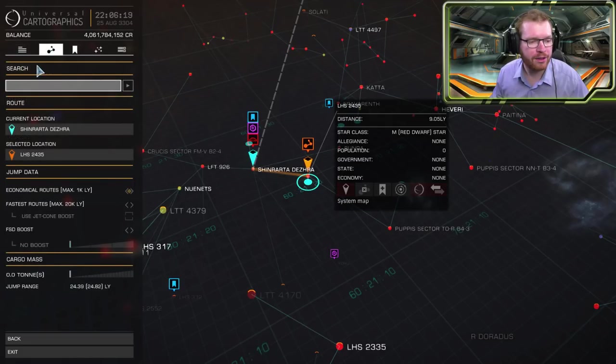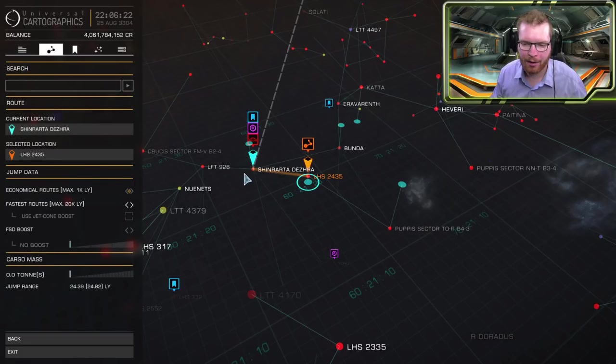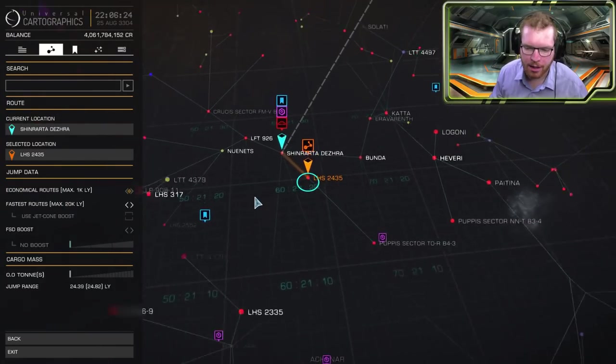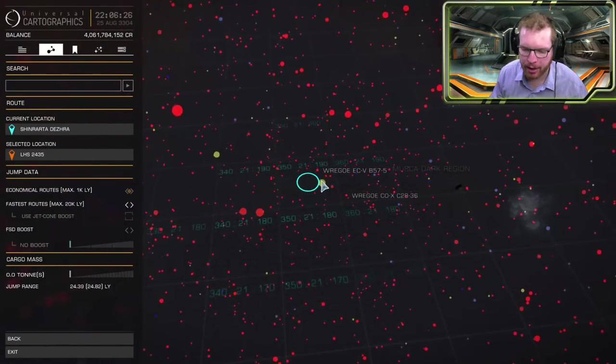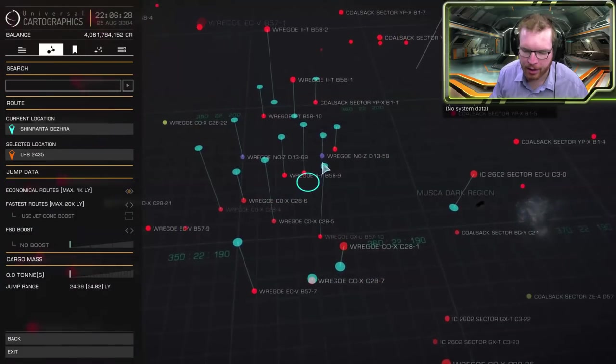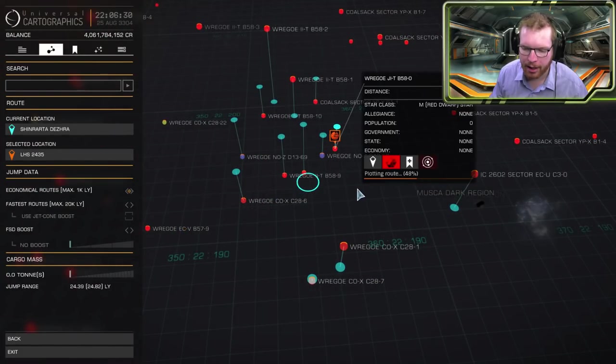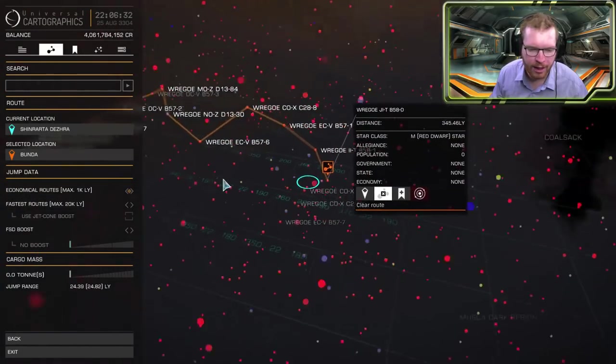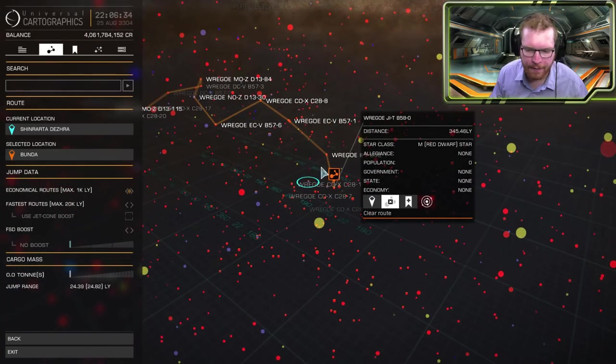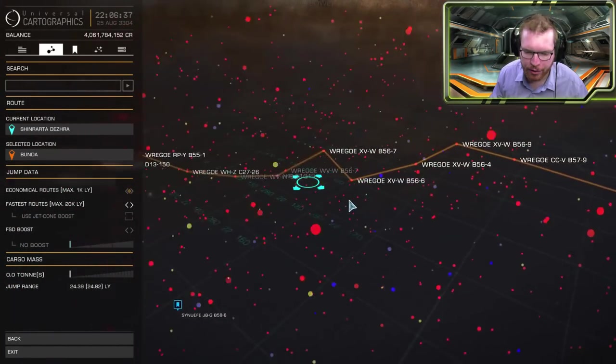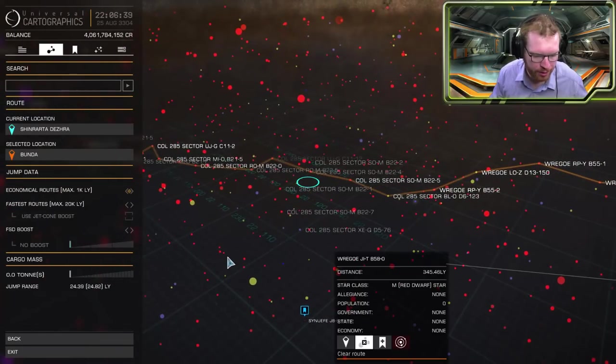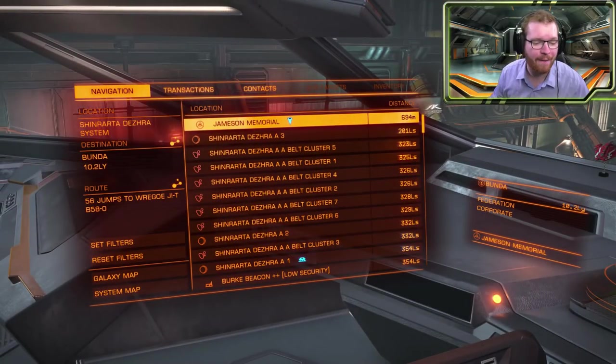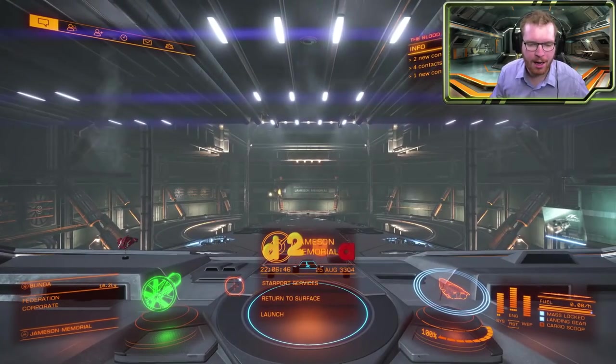Moving over to the second tab, this is your general search tab and route plotting settings. So if I were to plot a route to a random system, let's take that one right there at a decent distance. You can now see I have a very long route. I have a ton of jumps. We can very quickly see here to that system I have 56 jumps right now.